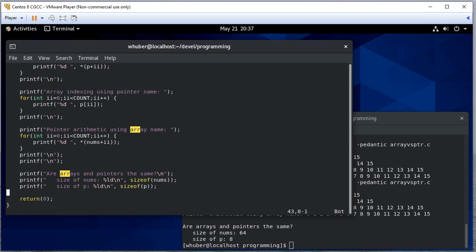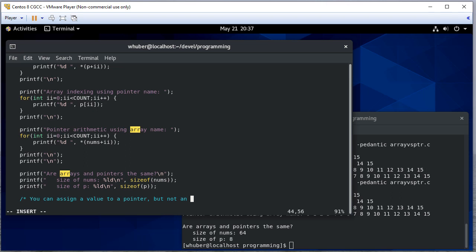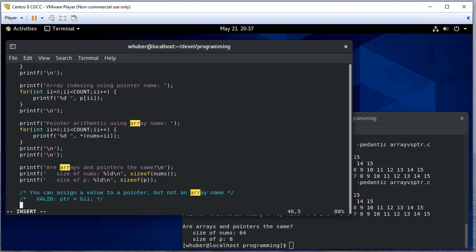So another difference: you can assign a value to a pointer but not an array name. Something like this is valid. Is not. So that pointer can point to an array or it can point to a single integer, but an array can't point - we can't assign that value to a single integer.